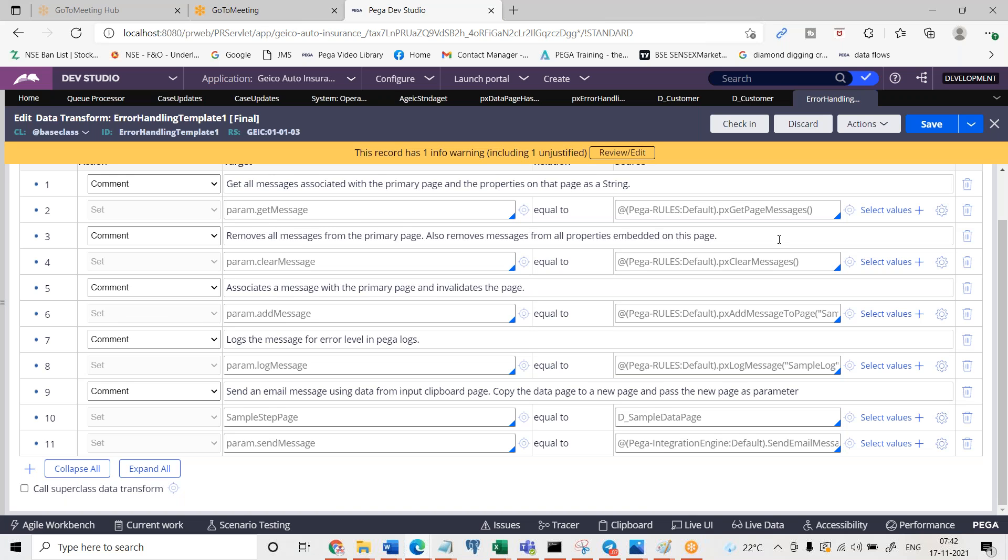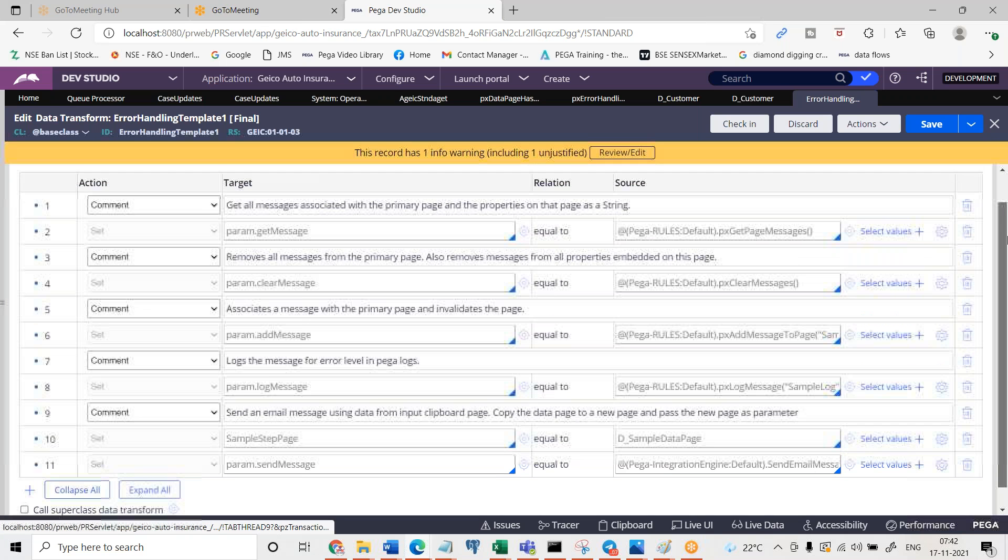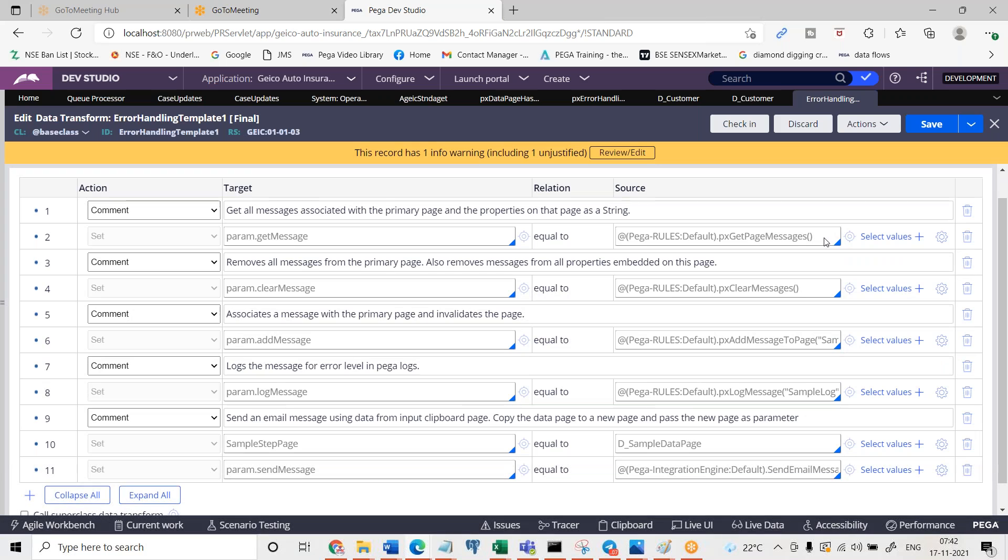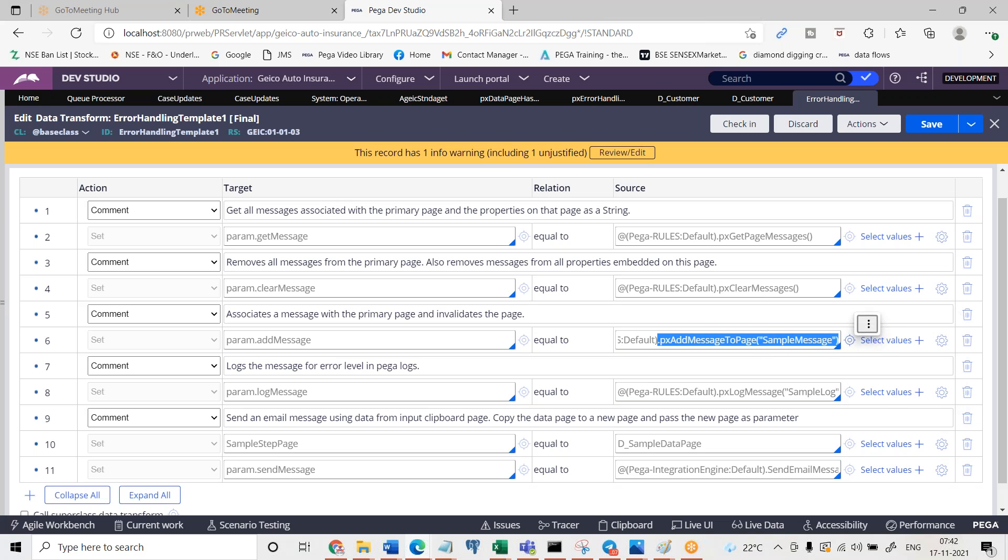And now these are the details. The main step you can see here, the disabled step. Get page messages means what is the error message that is there on the data page and clear messages - you can clear any further messages. You can clear it and px add message to the page and log message. These are the two important things.